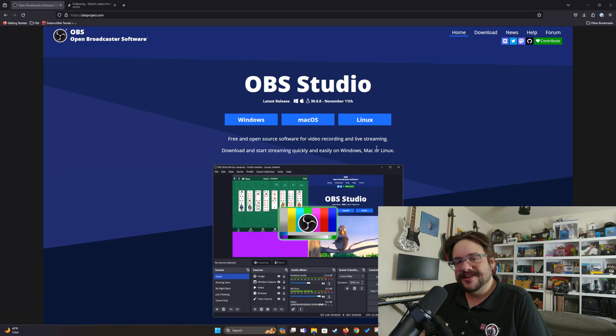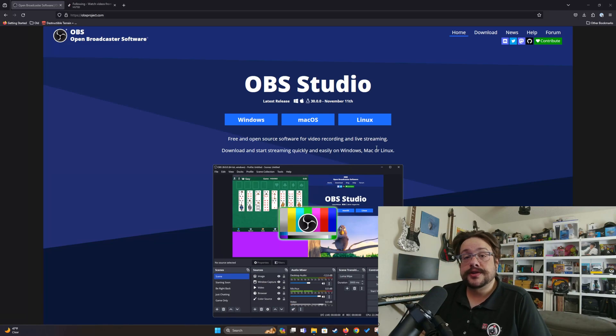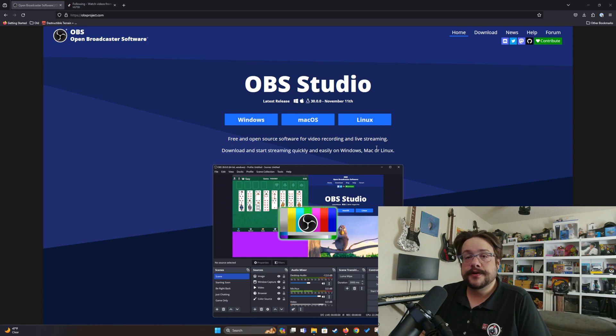What's up guys, how's it going? Mike the Tech here and in this video I'm going to show you how to install use-case specific portable copies of OBS onto your computer that you can use for a ton of different reasons.